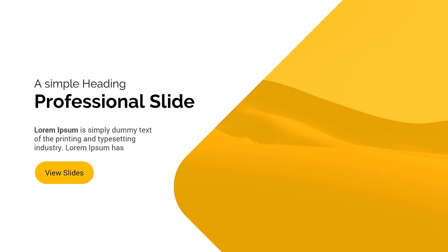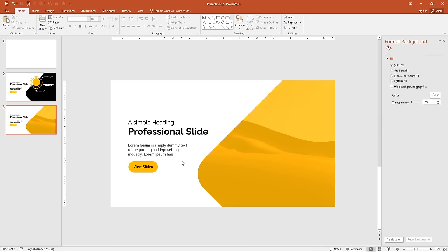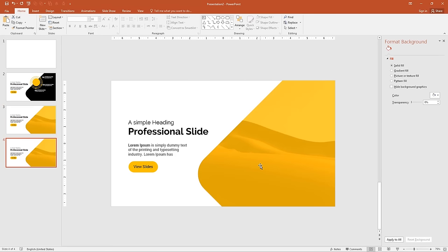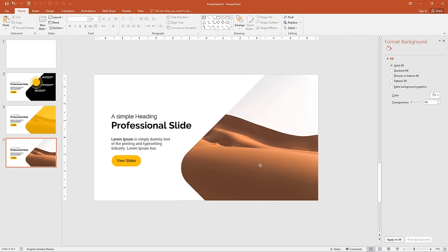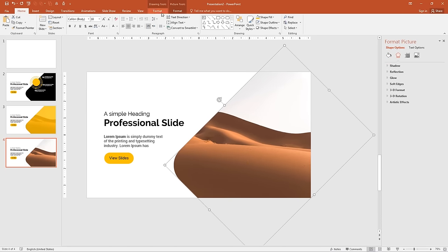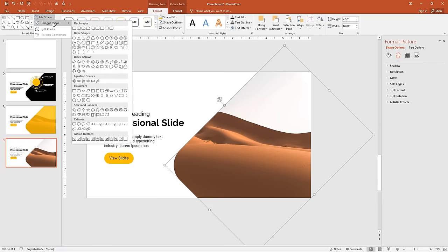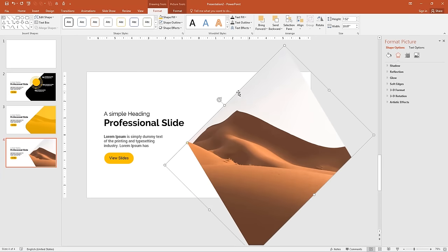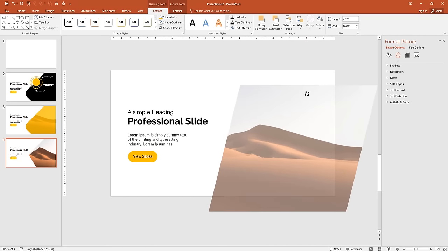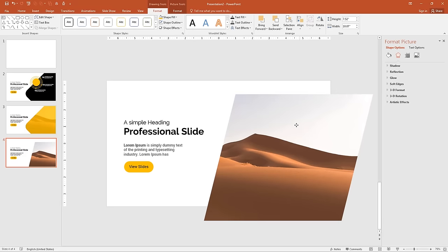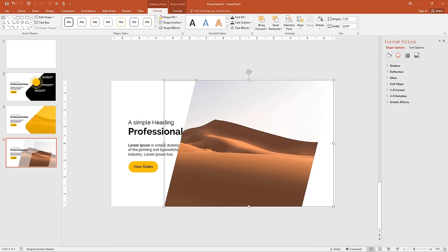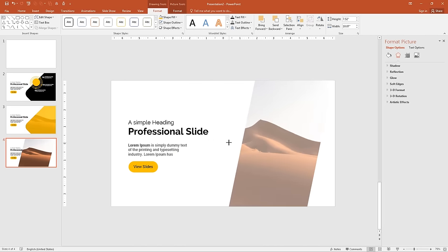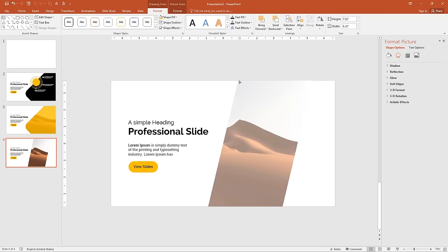Now let's move on to the third slide. Duplicate this slide with Ctrl+D, then remove the overlay opacity. Select the image, go to Format, and in Edit Shape change the shape. Change the rotation of the rectangle to 90 degrees and move the overlay up. Align it into the slide and decrease the angle of the rectangle to match the image.